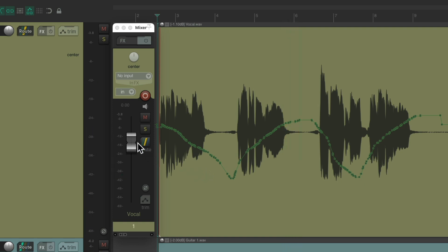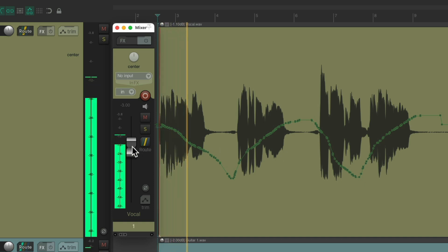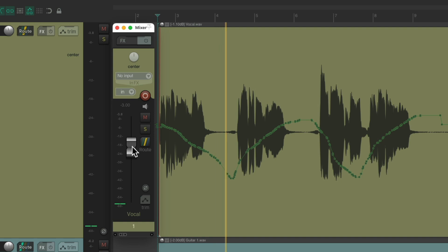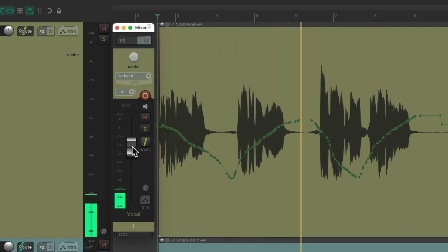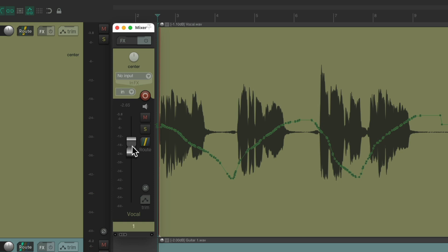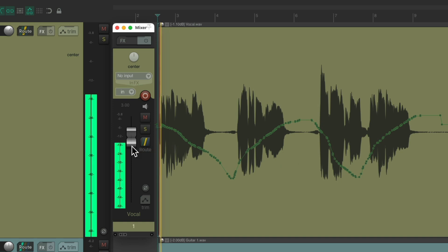Because in trim read mode, the fader is just trimming the envelope. So if we bring the fader down 3dB, we're still hearing the fader movements but 3dB lower. And if we bring the fader 3dB higher, we're still hearing the envelope and its movements, but 3dB louder.